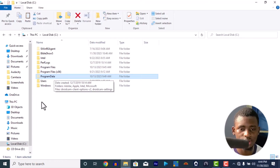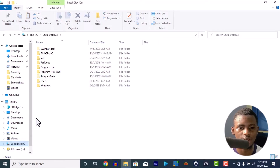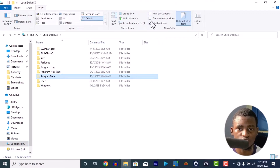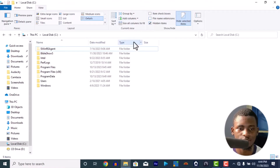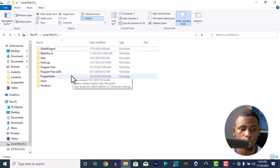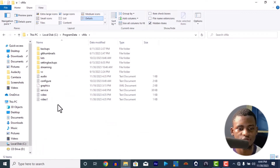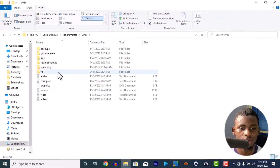Go to your C drive, then Program Data, then vMix, then VC. In case you can't find Program Data, go to View and select Hidden Items because it's hidden. Once you enable hidden items, you'll see Program Data. Open Program Data and go to your vMix directory.